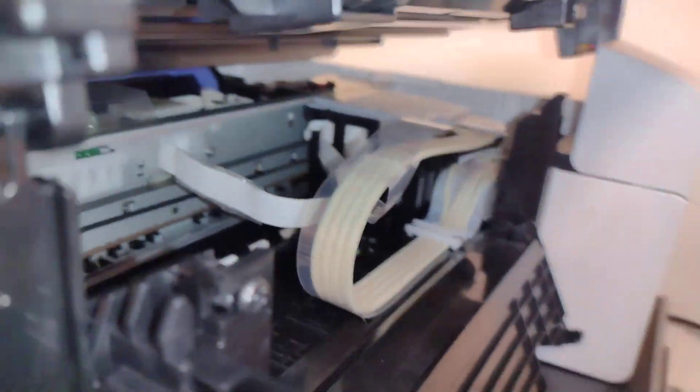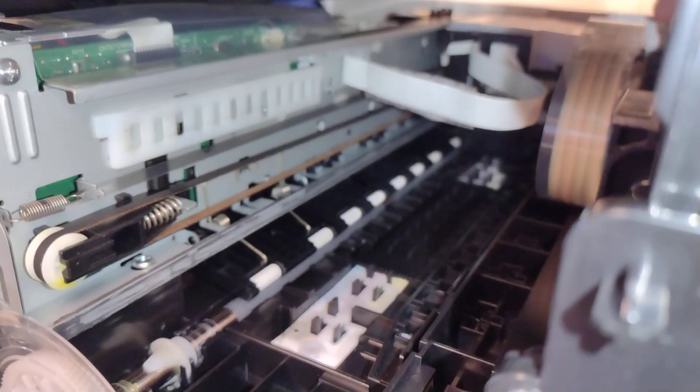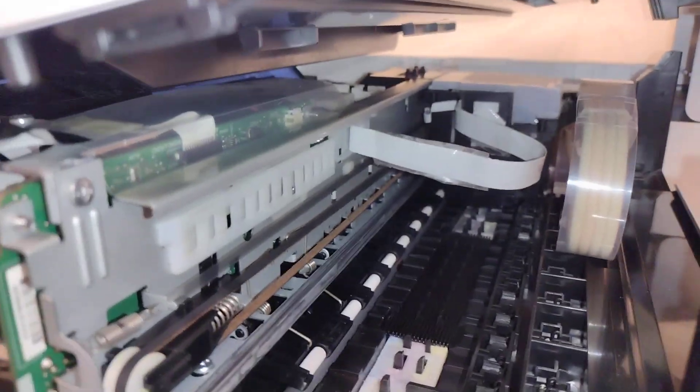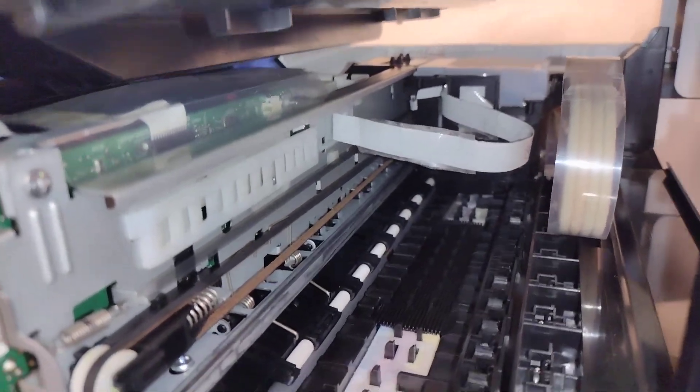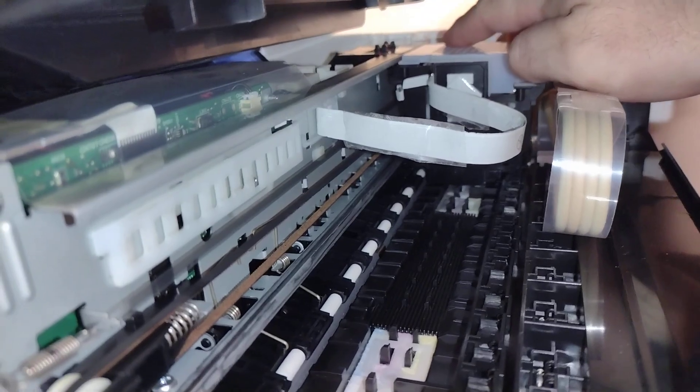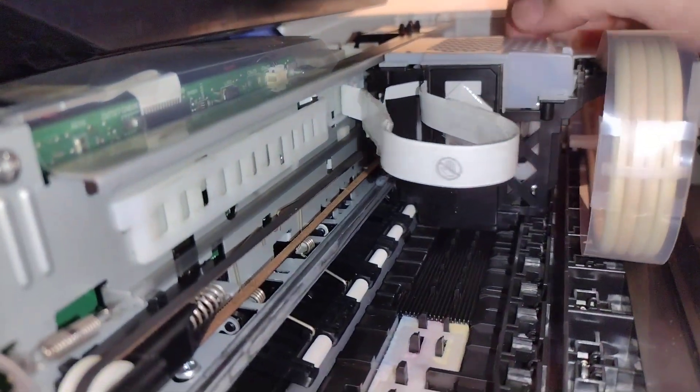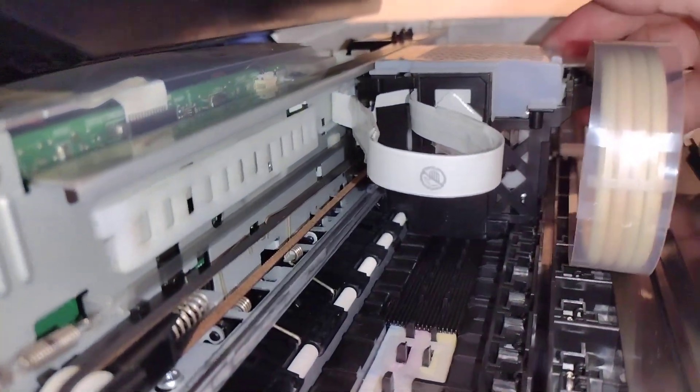So watch what happens when you pull this carriage over here. Watch what happens with this cable. You pull it over and you see the cable is supposed to flatten against the back.